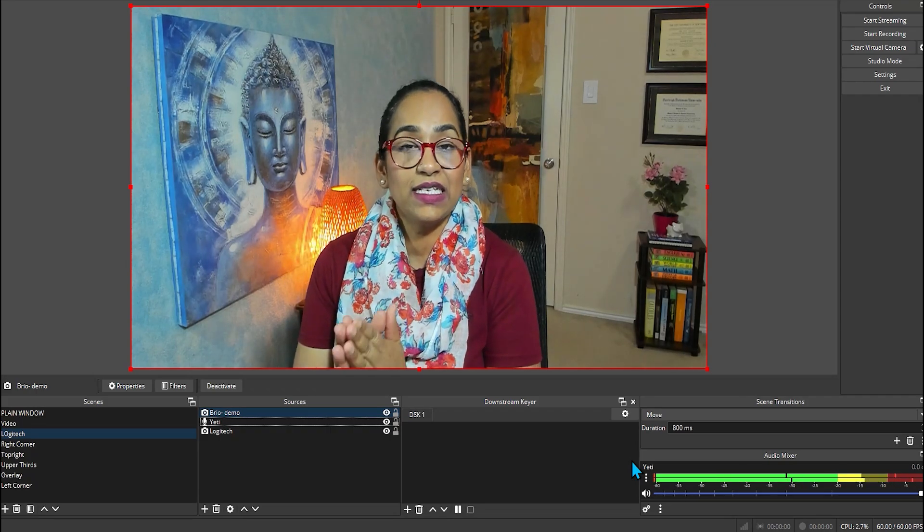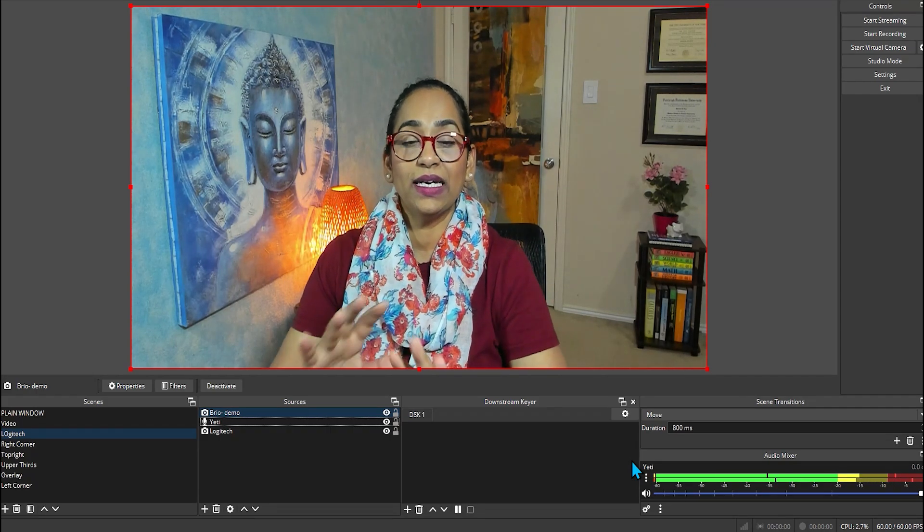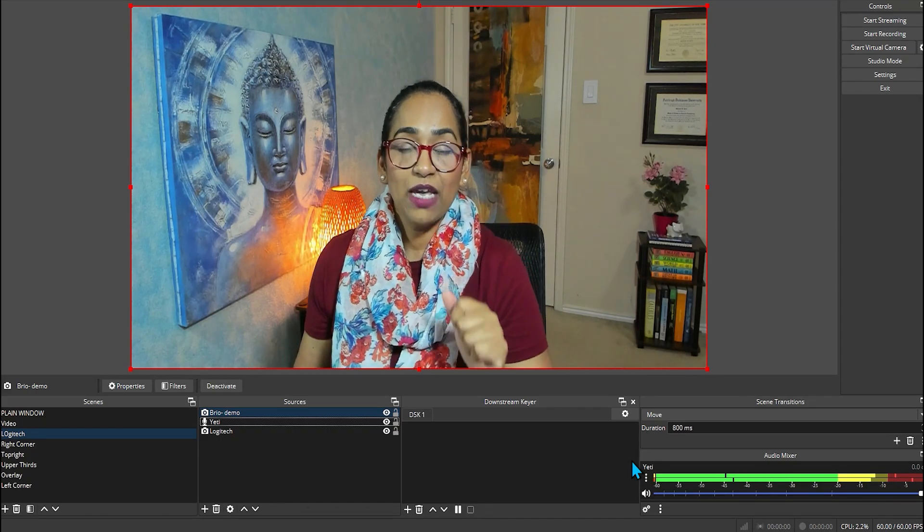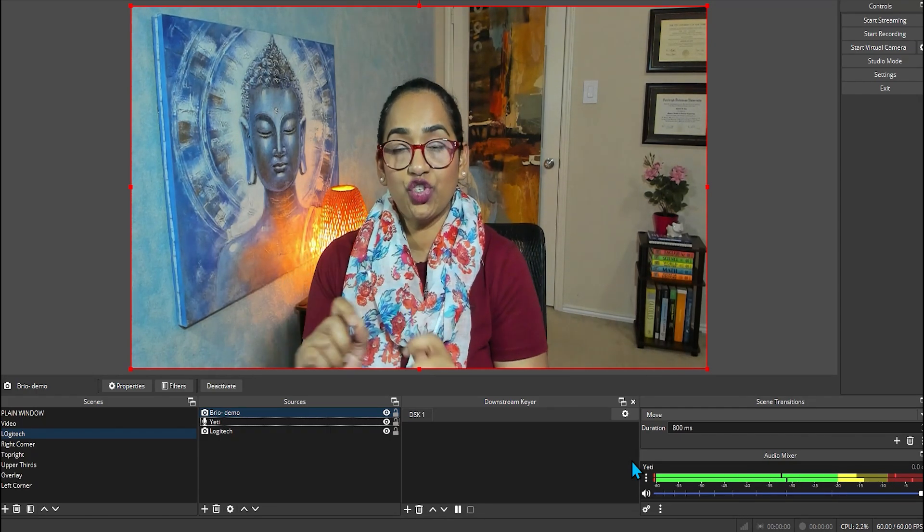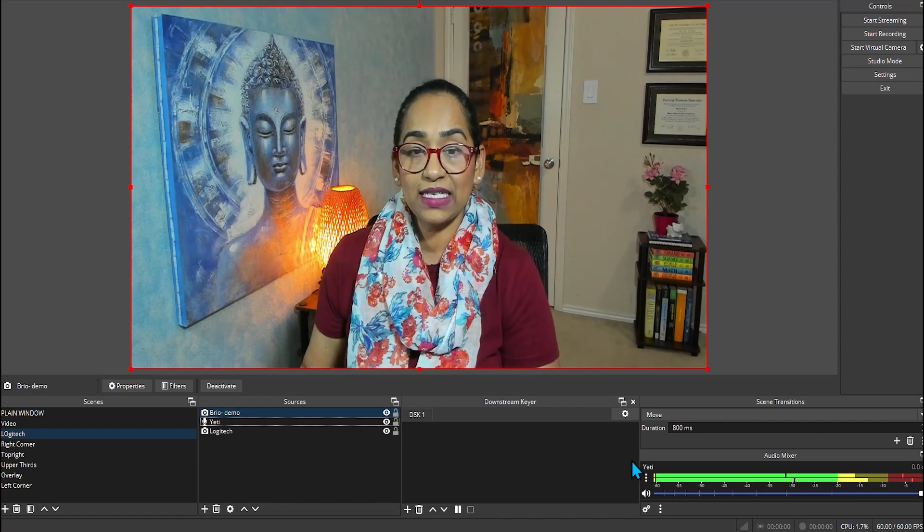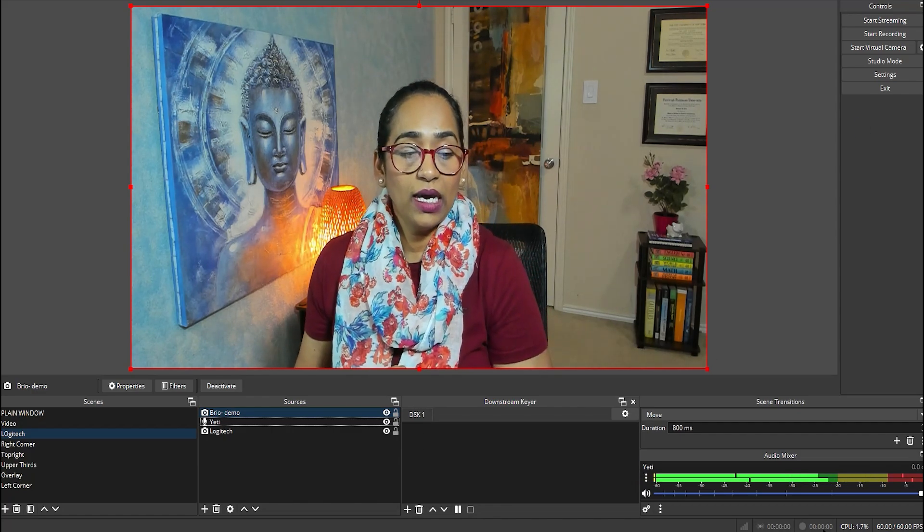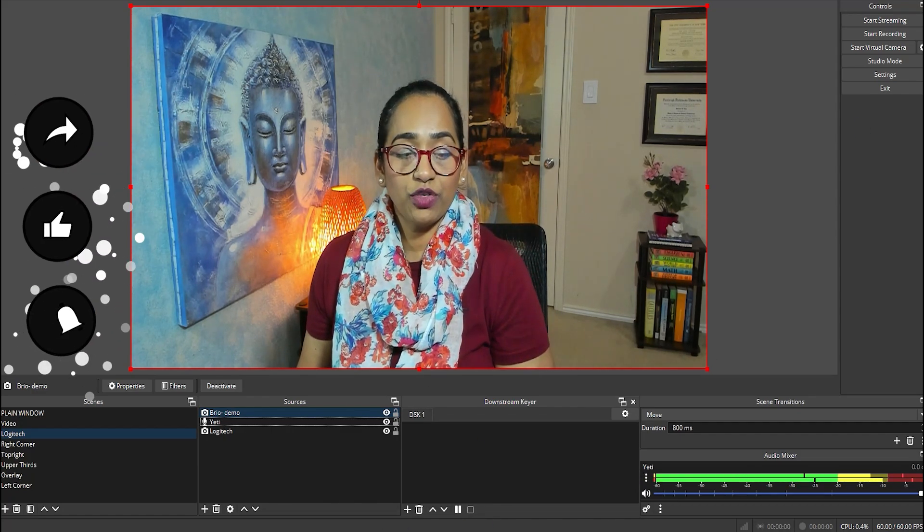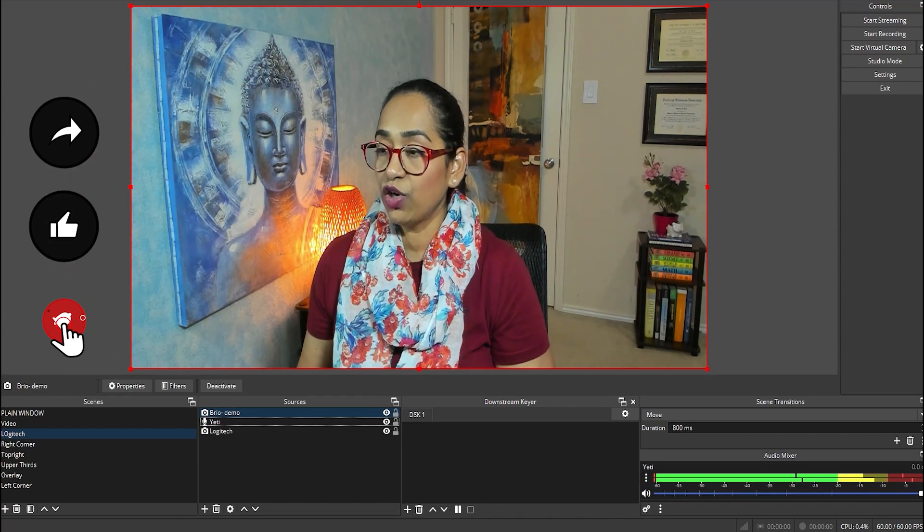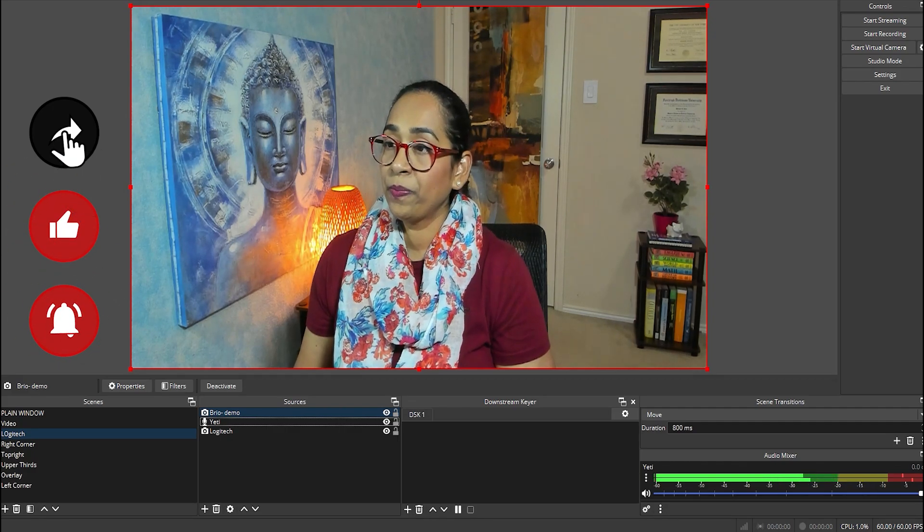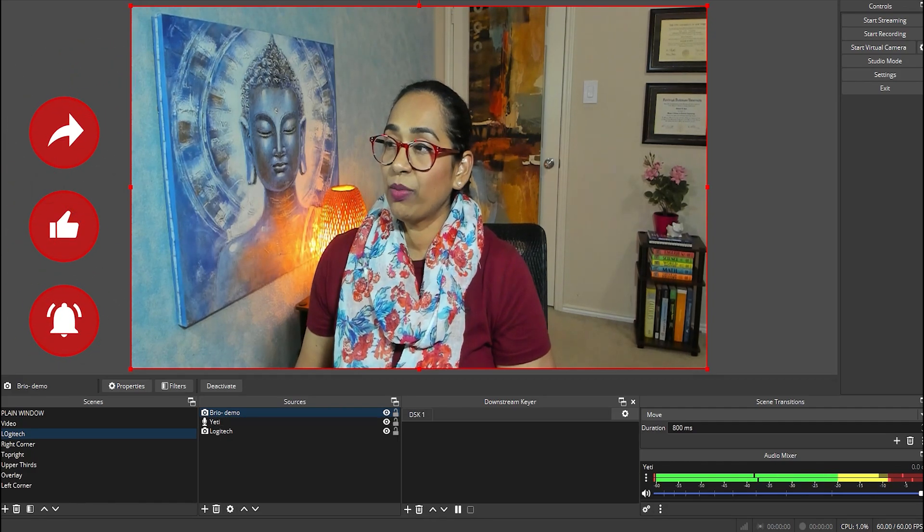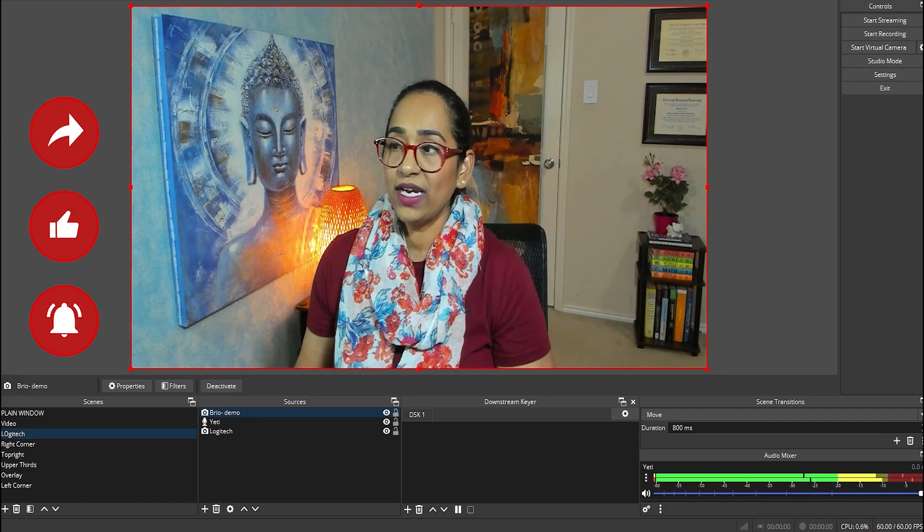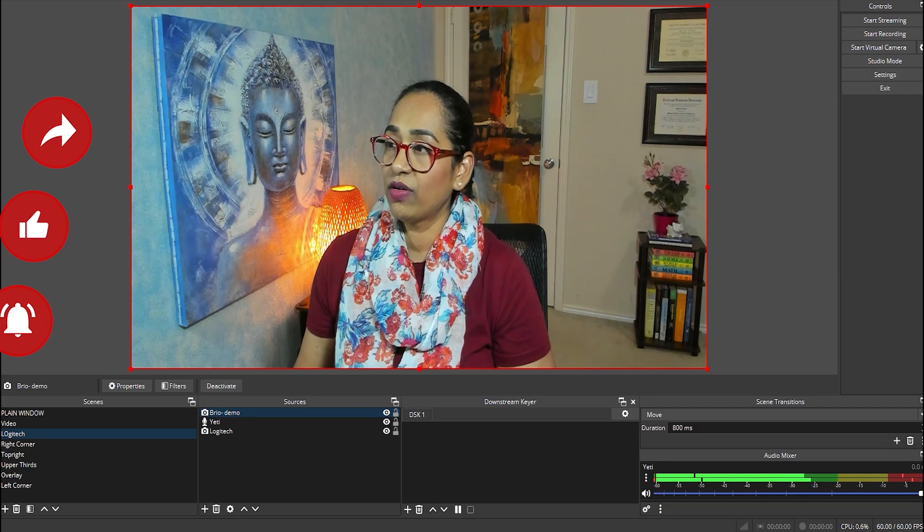As you see, it does look and does have that slight tint. Keep in mind, you can adjust this from your Windows settings as well. But let me show you how to do it using your Logitech G-Hub, which I'm going to be pulling over right here.